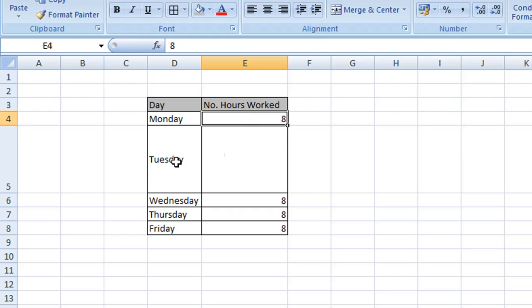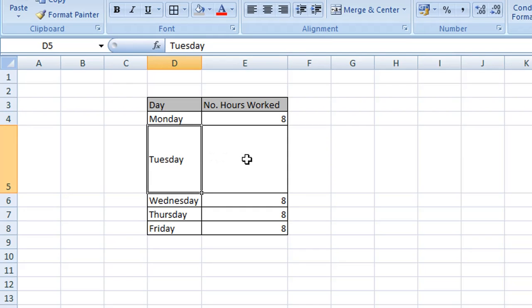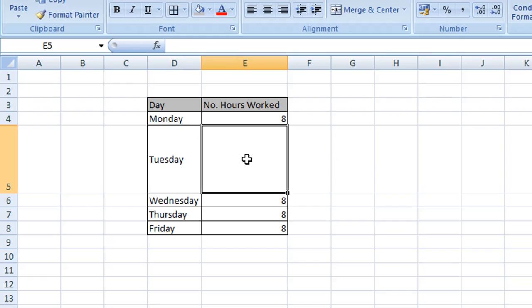Let's say, for example, on Tuesday you spent a couple of hours in the office and the rest of the hours you worked at another office or on site.